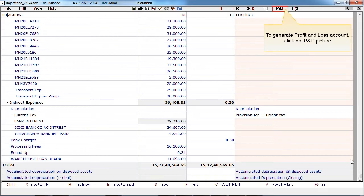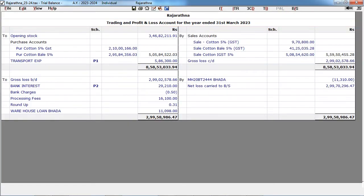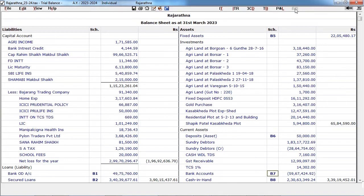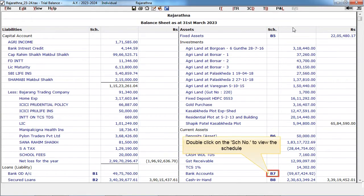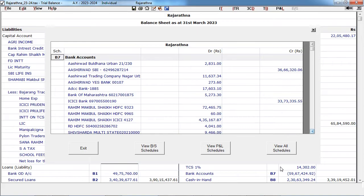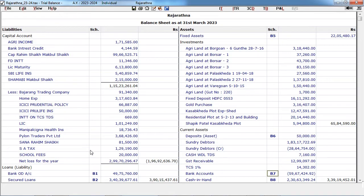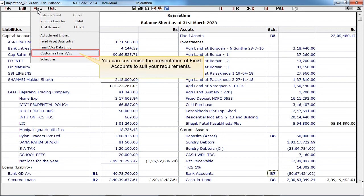To generate the profit and loss account, click on PNL. To generate the balance sheet, click here. Double-click on the schedule number to view the schedule. In the View menu, customize final accounts. You can customize the presentation of final accounts to suit your requirements.